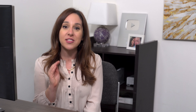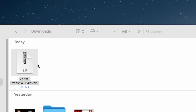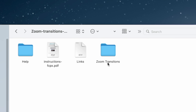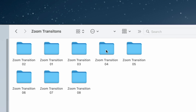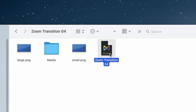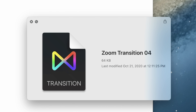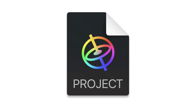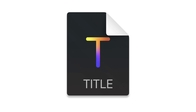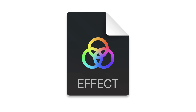Sometimes these titles are actually built as generators, so putting them in the titles folder won't work. You actually need to put them in the generators folder, and this is how you know the difference. Once you download a template from Motion Array, unzip it and open up the folder until you can find a motion project. If the motion project says 'project,' it goes in the generators folder. If it says 'titles,' it goes into titles. If it says 'effects,' it goes into effects.